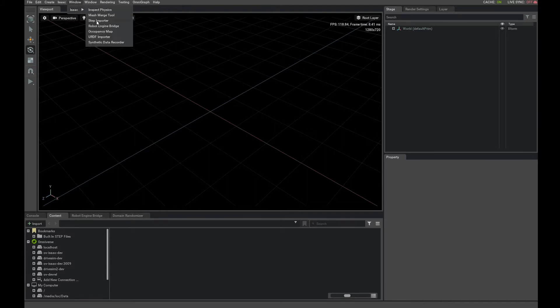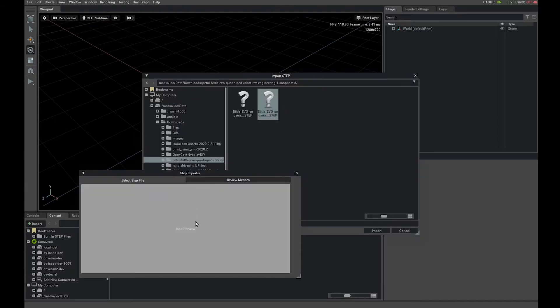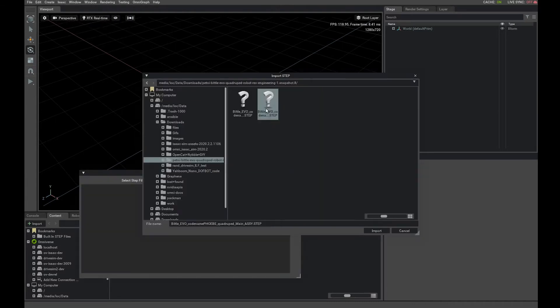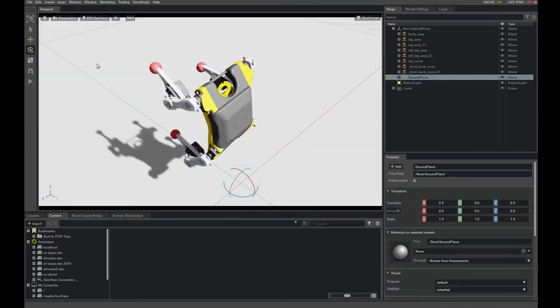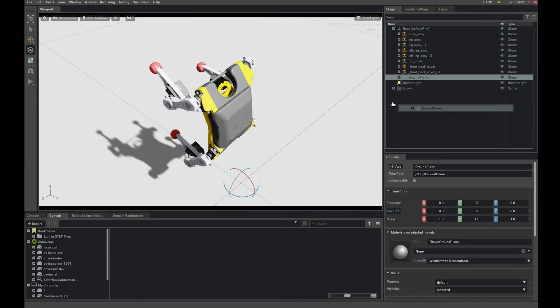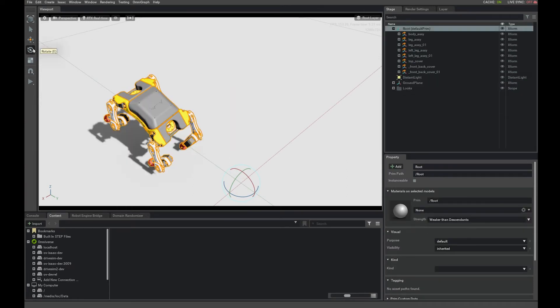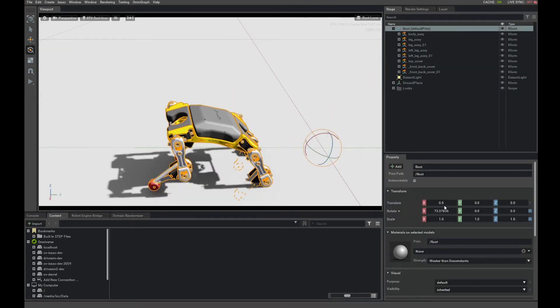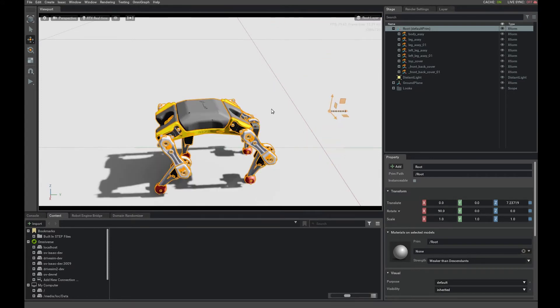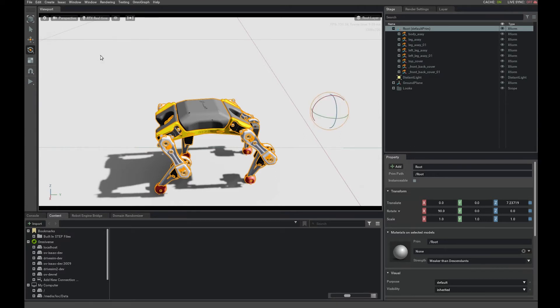And use the same thing, the step importer, to point to your file. And it will load the meshes for you. You can do the same thing here. Now, these are just meshes. They don't have physics created yet. So that is for step.